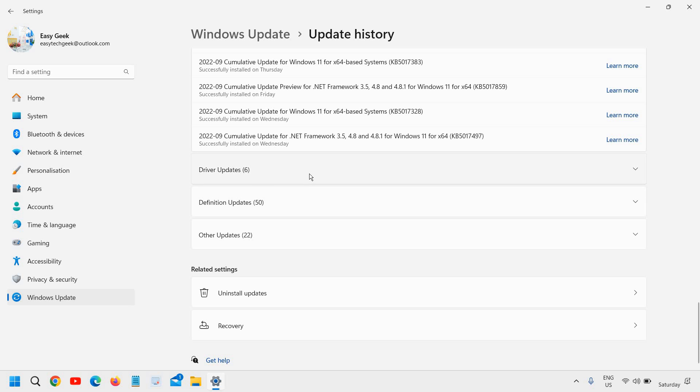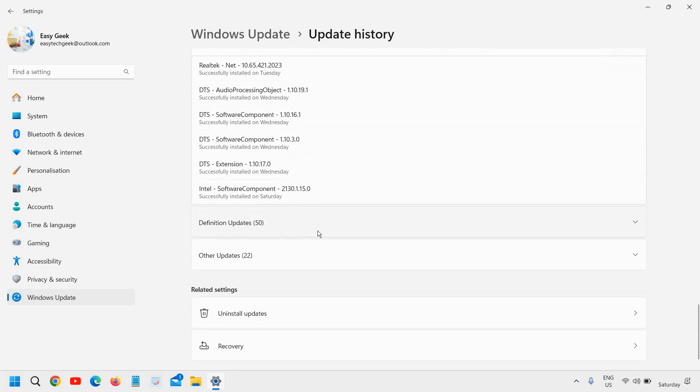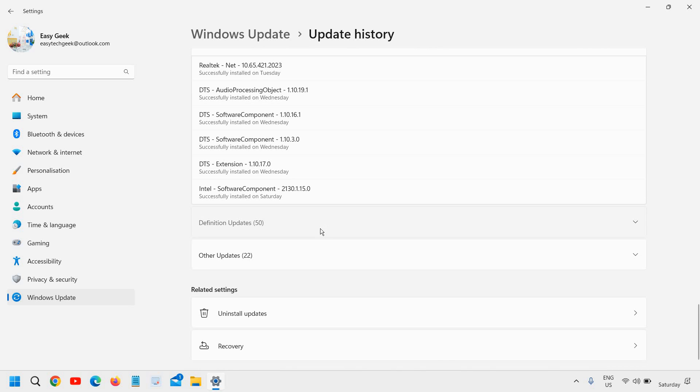You can see the driver updates as well which all drivers have installed. I can see the Realtek, DTS audio and everything has been updated.